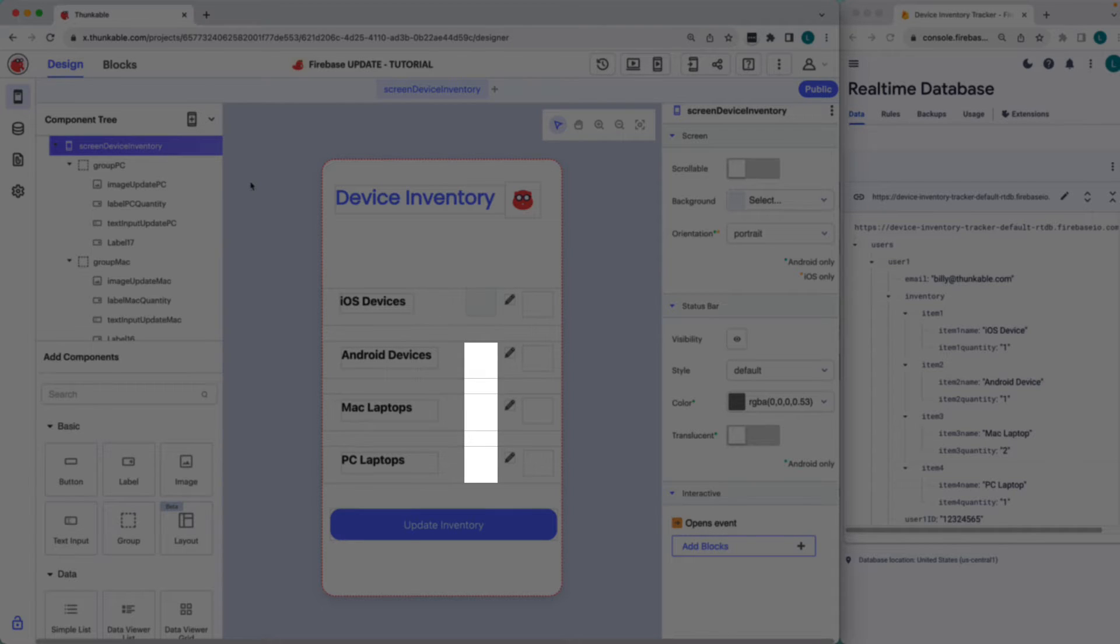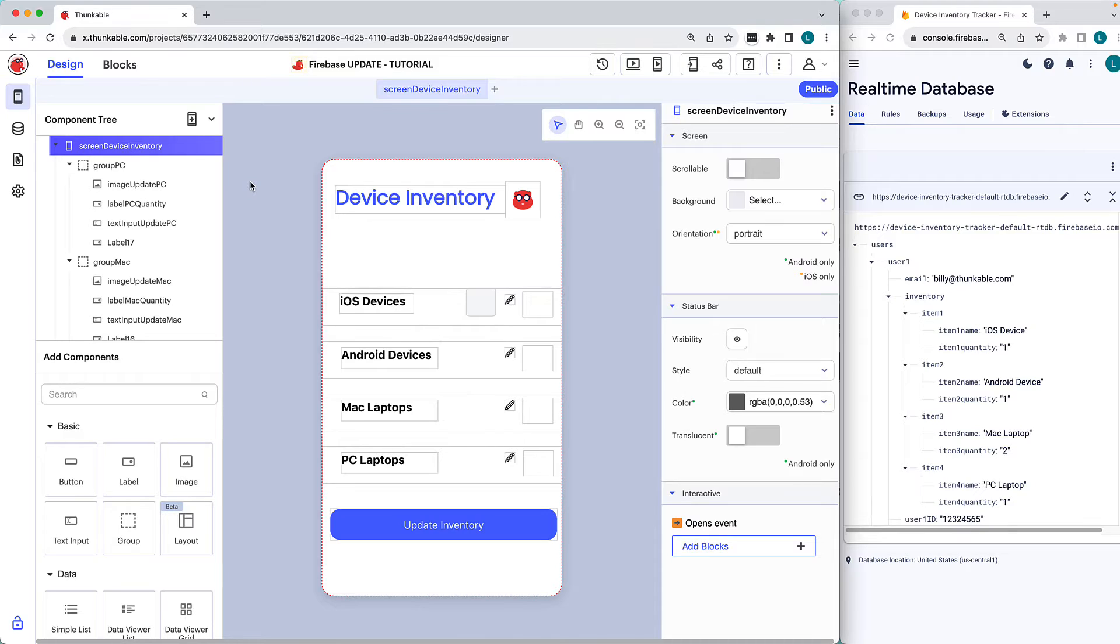The bottom three text input fields are already set to invisible by default. This is because we only want the text input visible when a user clicks the icon to indicate they want to update the corresponding device quantity.